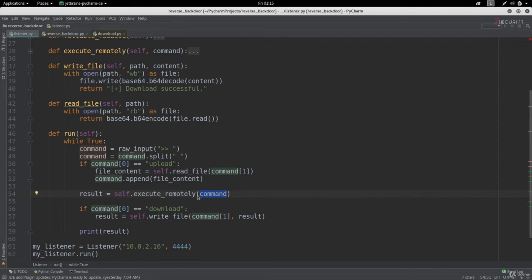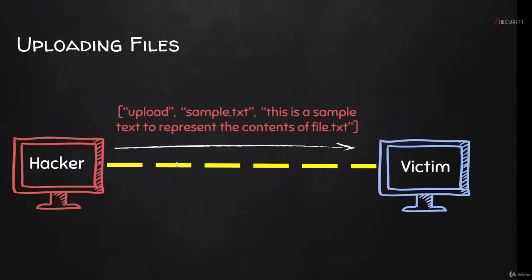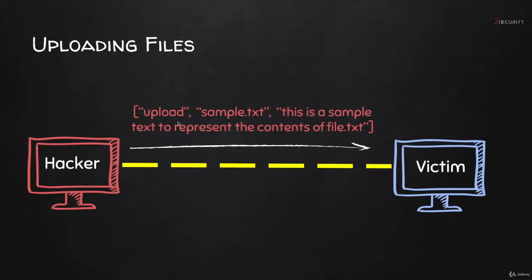In this lecture we will continue working on the upload feature. In the previous lecture we implemented the listener code needed for this feature. So when the user now writes the upload command, the listener will read the file that the user wants to upload and it will send a list that contains the upload command, the file name, and the file content.